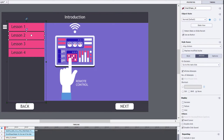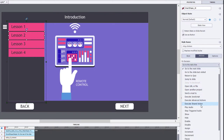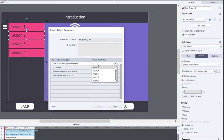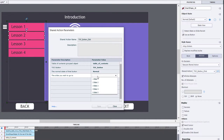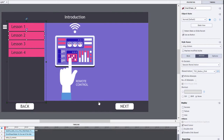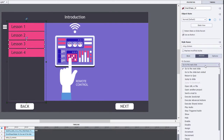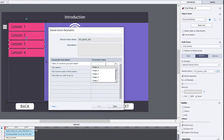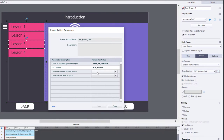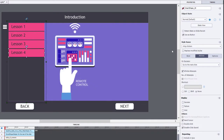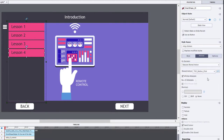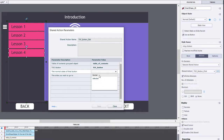We can reuse that shared action for all the remaining buttons. Execute Shared Actions, hit the parameters icon — everything will be the same except we jump to a completely different slide. For Lesson 2 we go to slide three, for Lesson 3 we go to slide four, and so on. You can see this saves a lot of time and simplifies things so you don't need to remember a large number of complex steps.